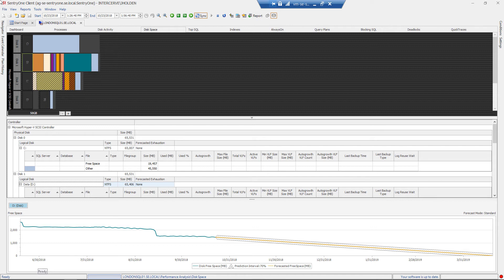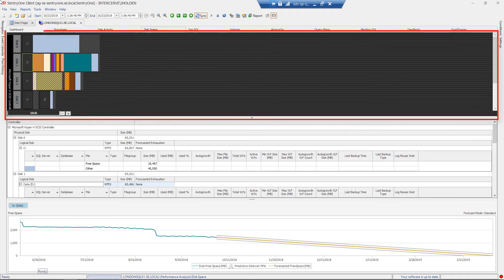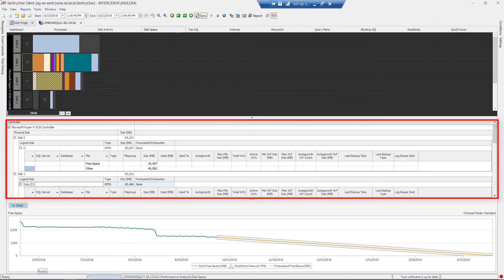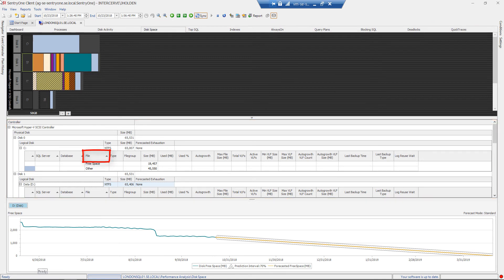Just like the disk activity tab, the disk space tab is broken up into three sections. The upper section displays a graphical representation of the database layout at the disk level. The middle section is the grid view and displays metrics related to the disk space, such as the names of the files, the databases to which they belong, and more.